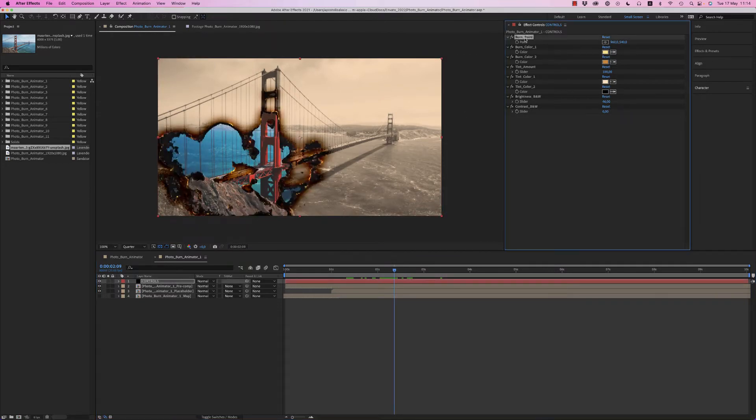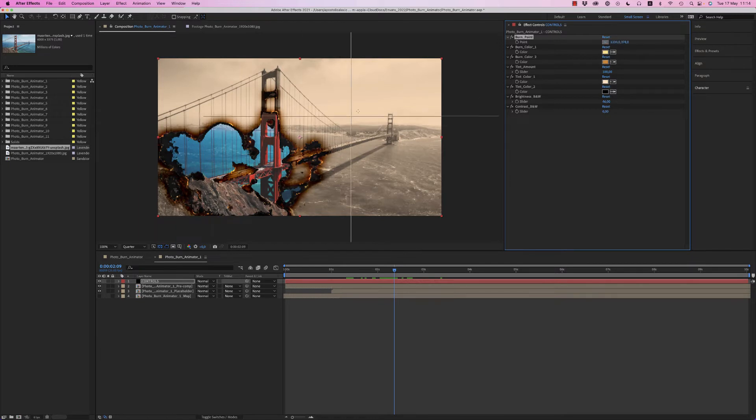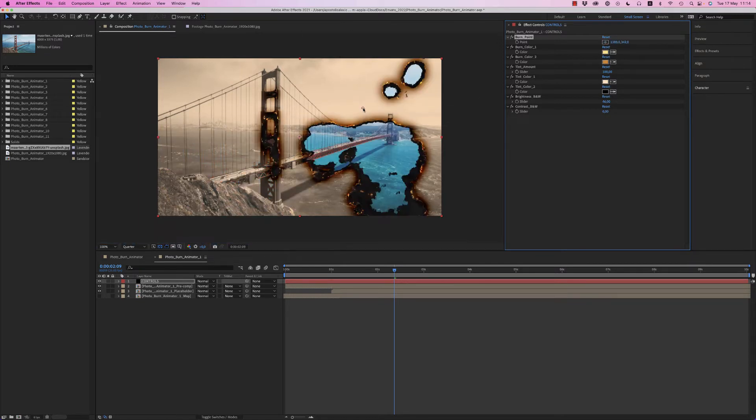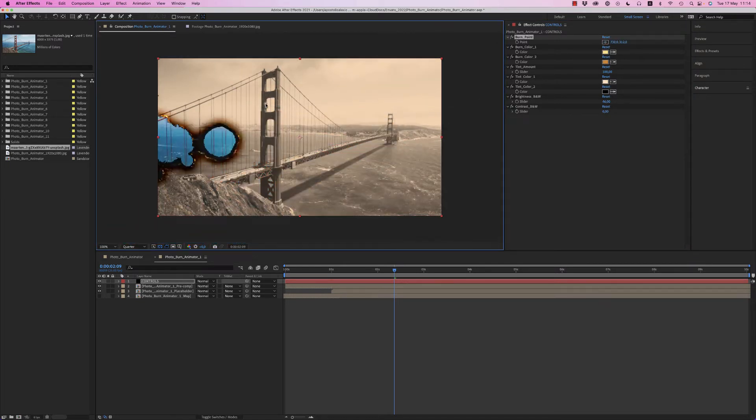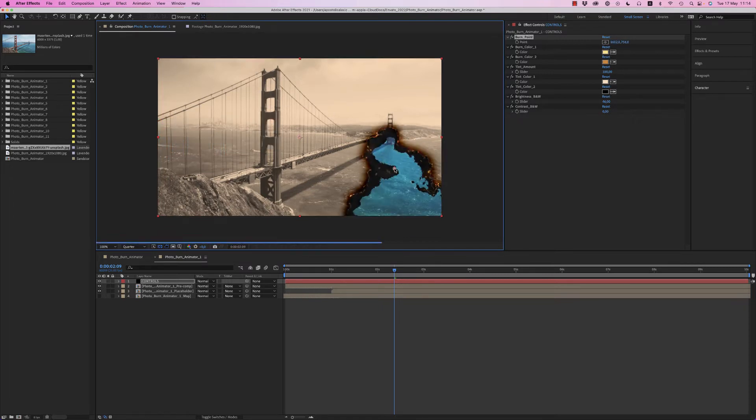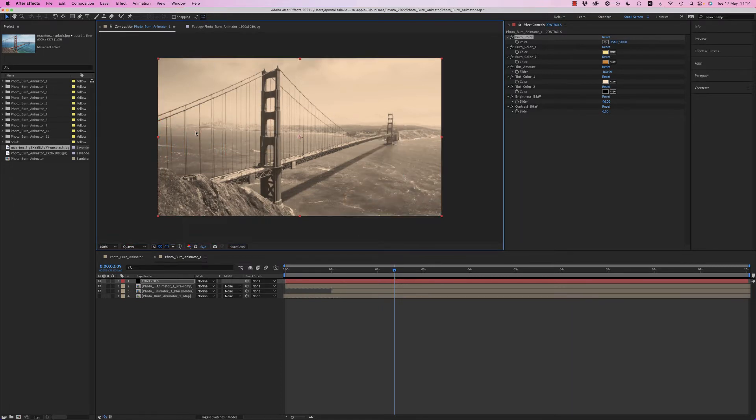So here on the controls, first of all we have the burn point that you can choose where you want, from where to start the fire, the burn effect. So let's say we want from this side, from the left. As you can see, it will start from the left.